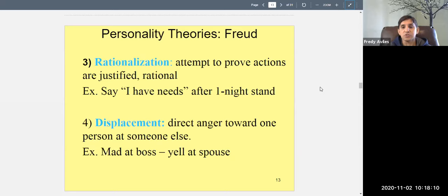Displacement is when you direct your anger at someone onto somebody else. For example, your boss yells at you and you get angry but can't confront him — you'd get fired or arrested. So you hold it in, go home, and take it out on your spouse or kick the dog. That's displacement — taking out anger on an innocent party because you can't direct it at the real source.